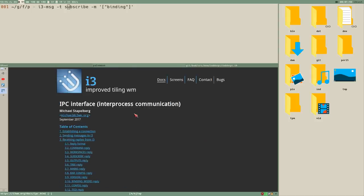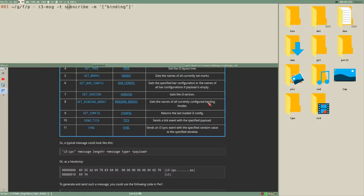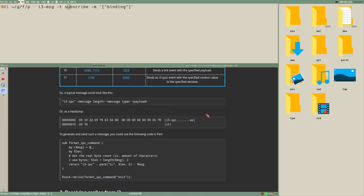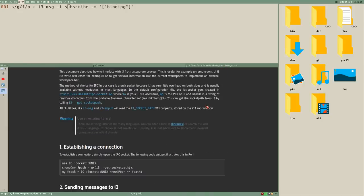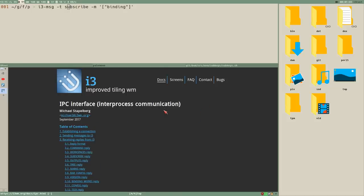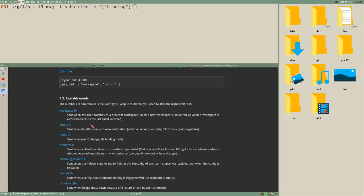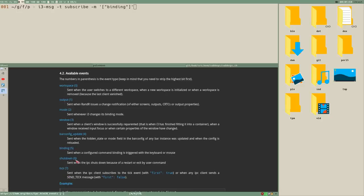If you go to Docs, under inter-process communications IPC, you can read more about how this works. I think the i3 documentation is very good compared to other window managers. This is how it works: you can subscribe to different events, and those events are listed here — workspace, event, output, mode, window, bar config, binding, shutdown, and tick.